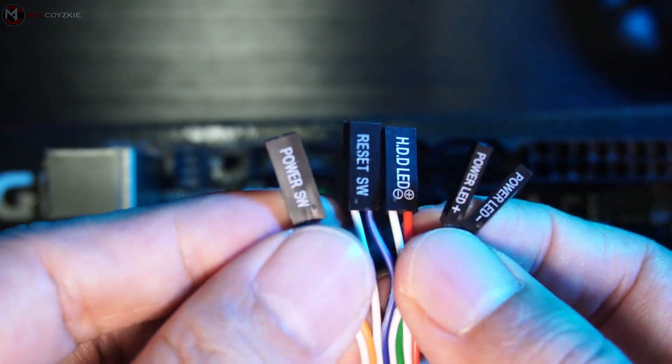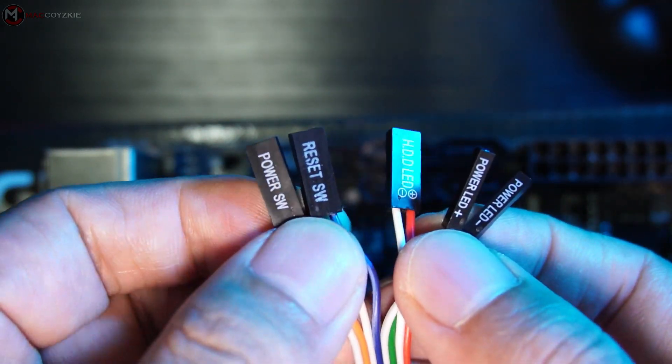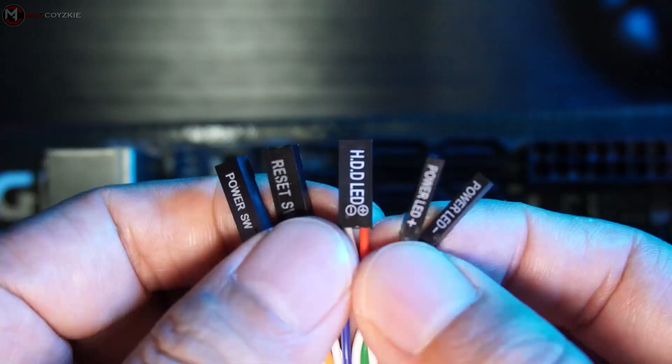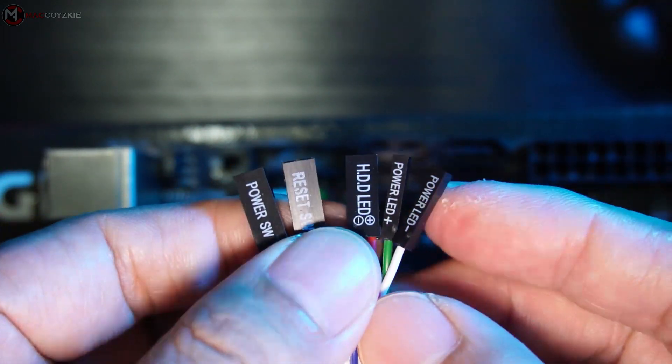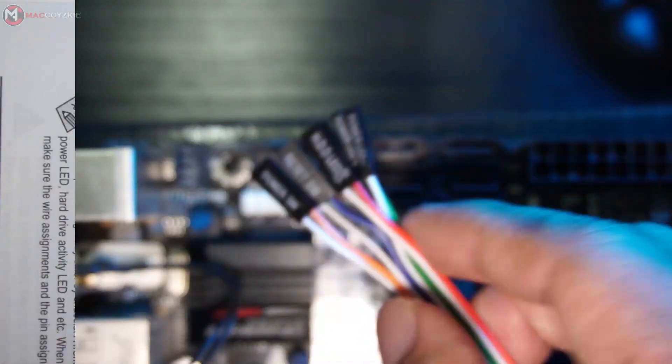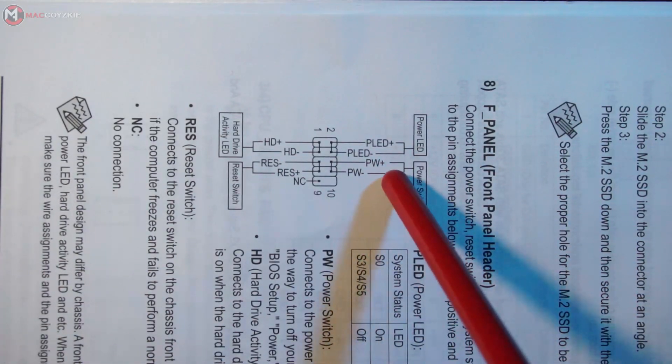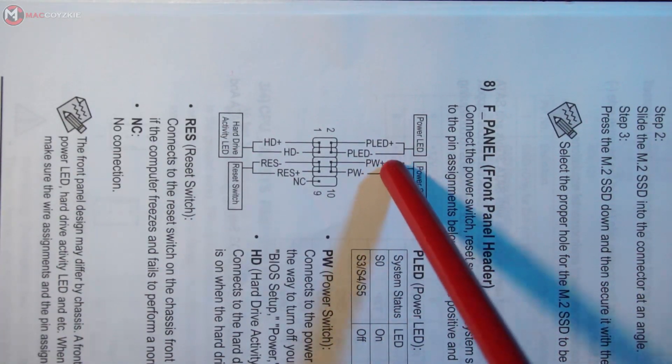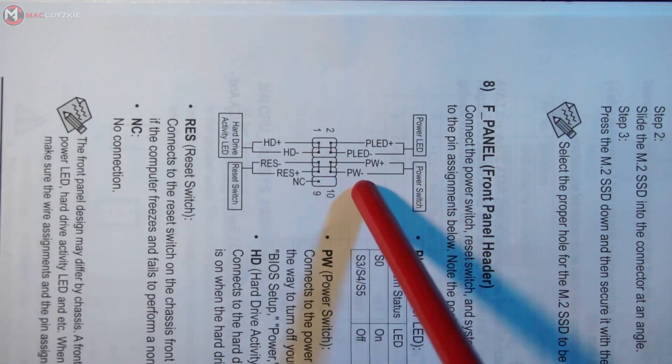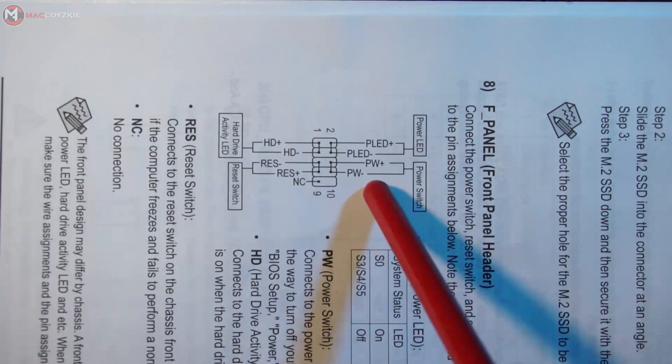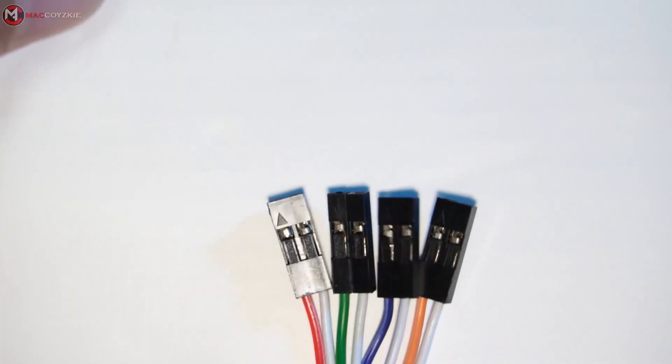In every connector there is a positive and a negative female input, and in order for you to know which is which, you need to look for the triangle symbol pointing down and this indicates the positive input.